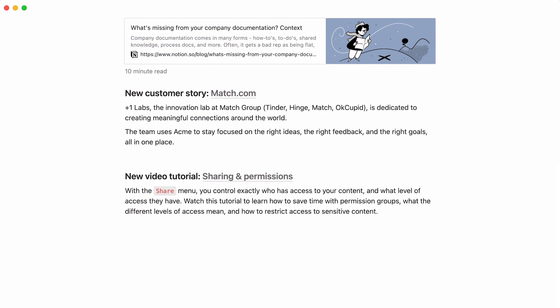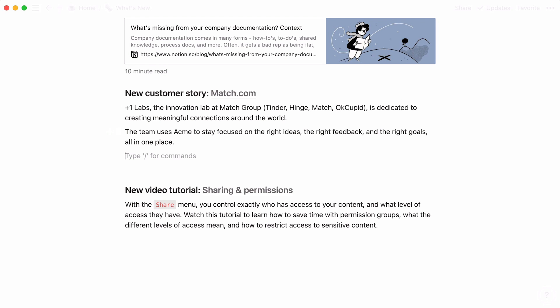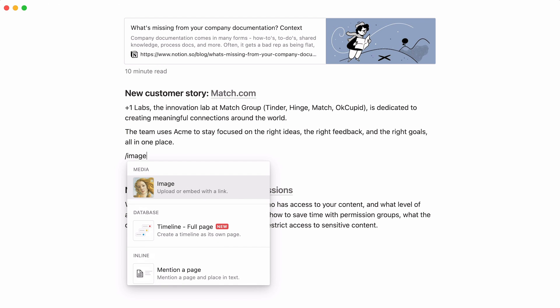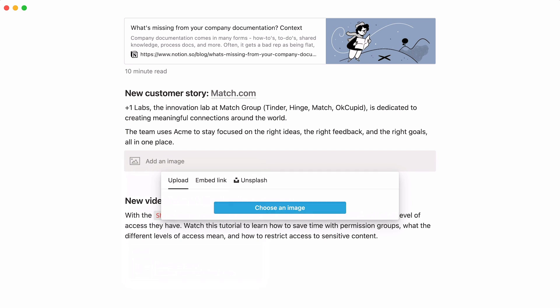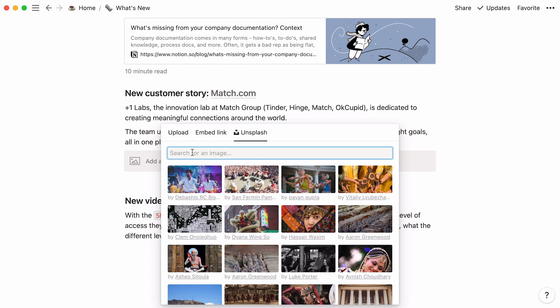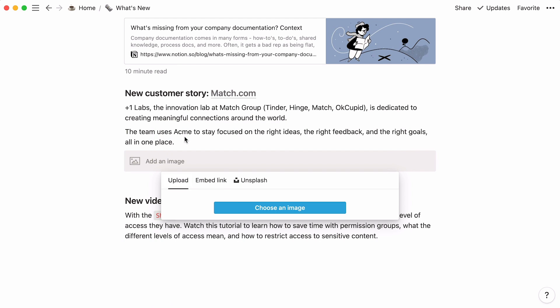Now, let's upload an image in this section. Place your cursor where you want your image to be. Type the forward slash key, then image, and either upload one from your computer, paste your image link here, or pick one from Unsplash.